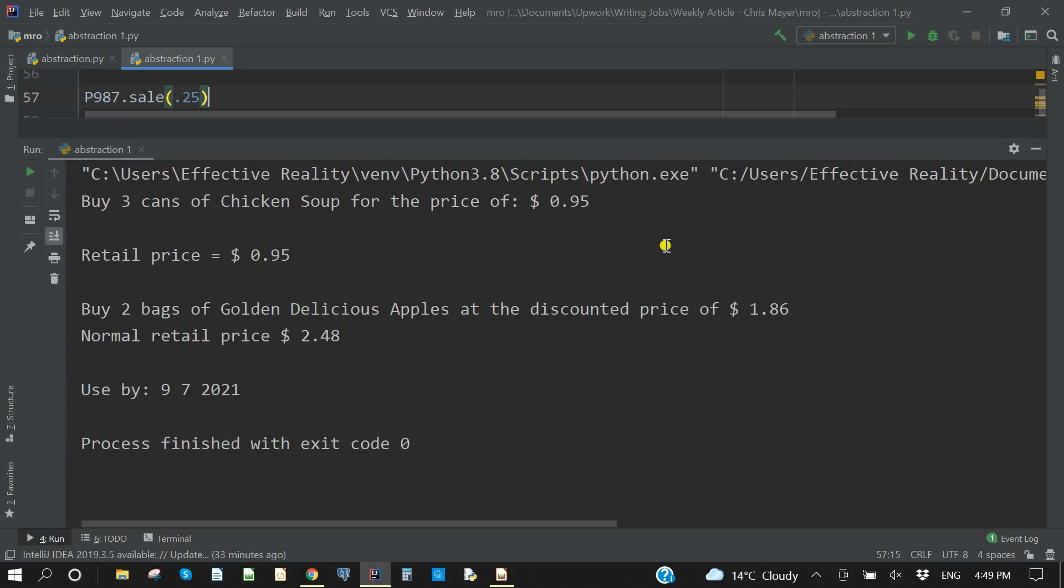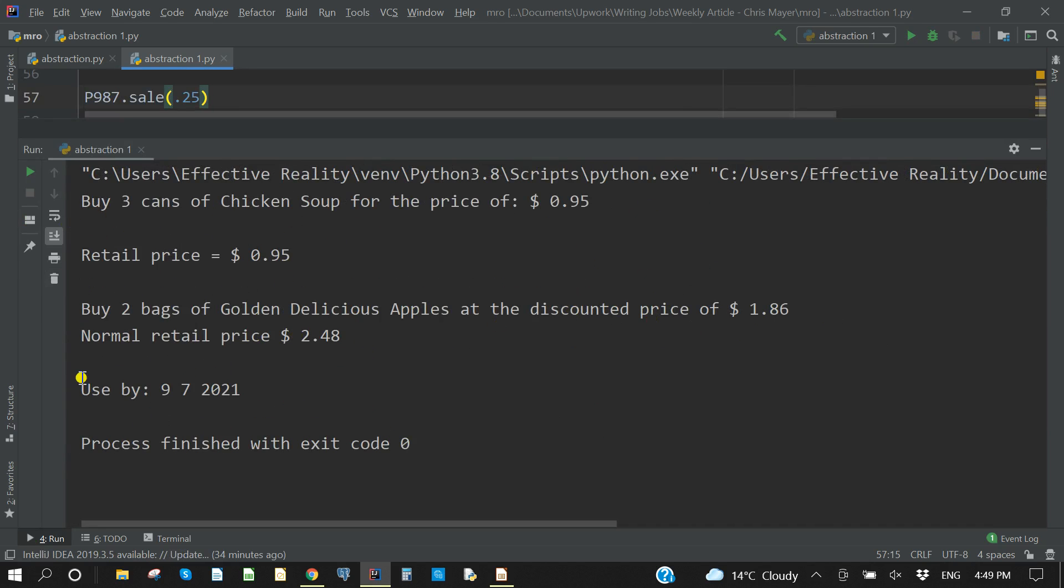And I'll make that larger so you can see it. So there you see that we did the sale method from the canned subclass. Buy three cans of chicken soup for the price of $0.95. And the retail price of one can is normally $0.95. And with the apples, buy two bags of Golden Delicious apples at a discounted price of $1.86, normal retail price $2.48. And there is our expiry date.